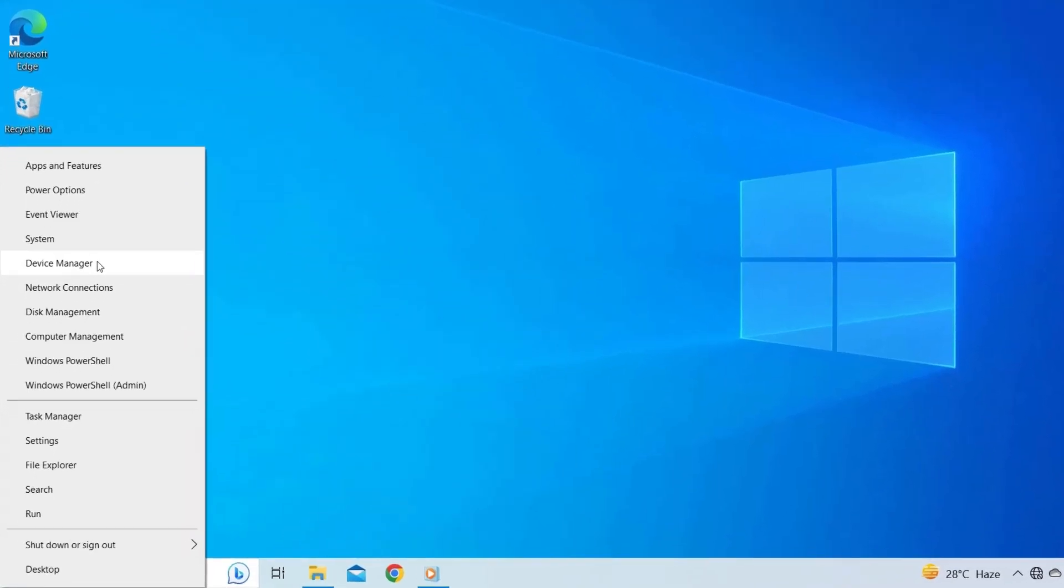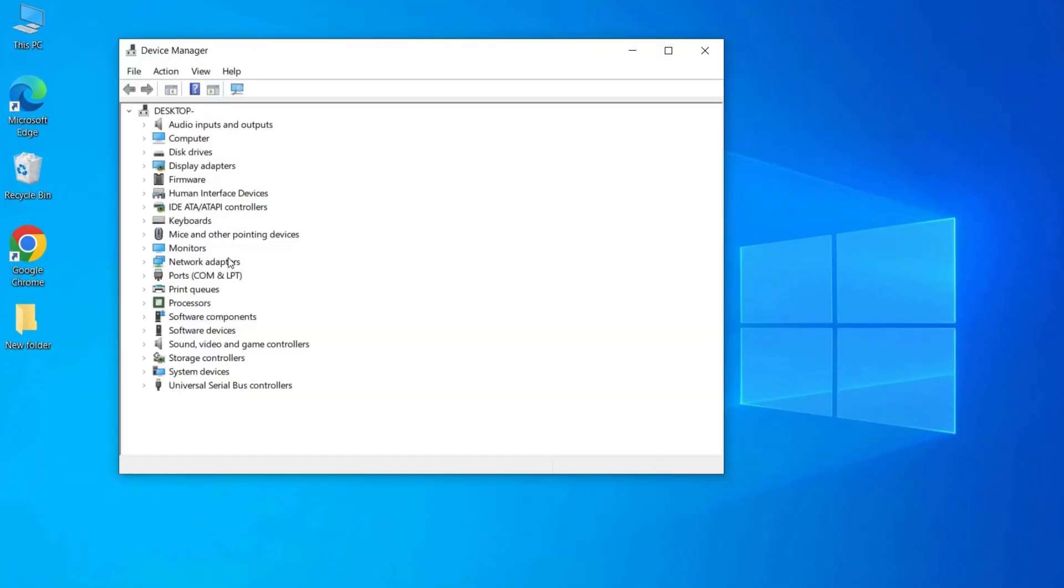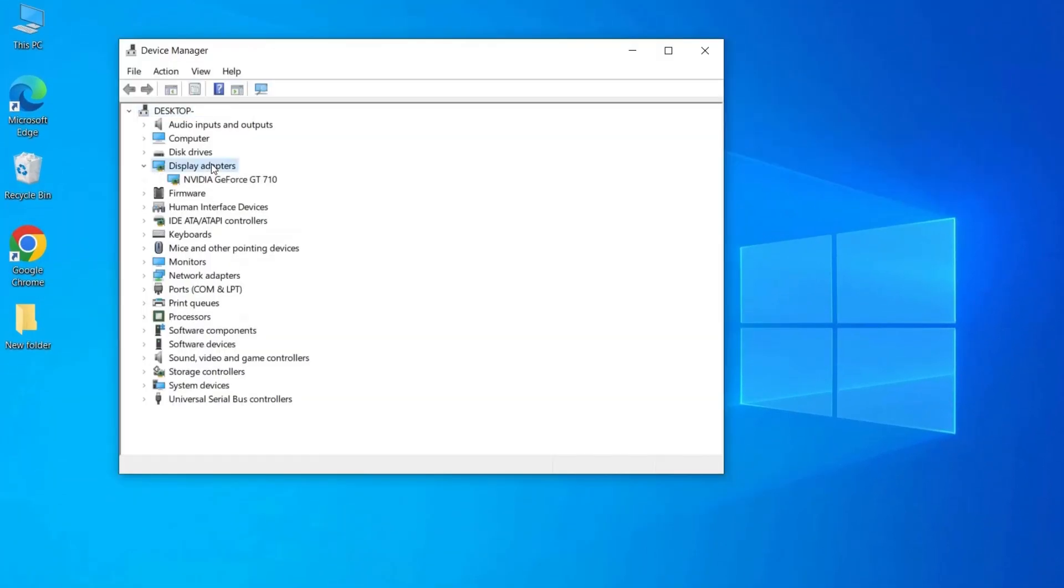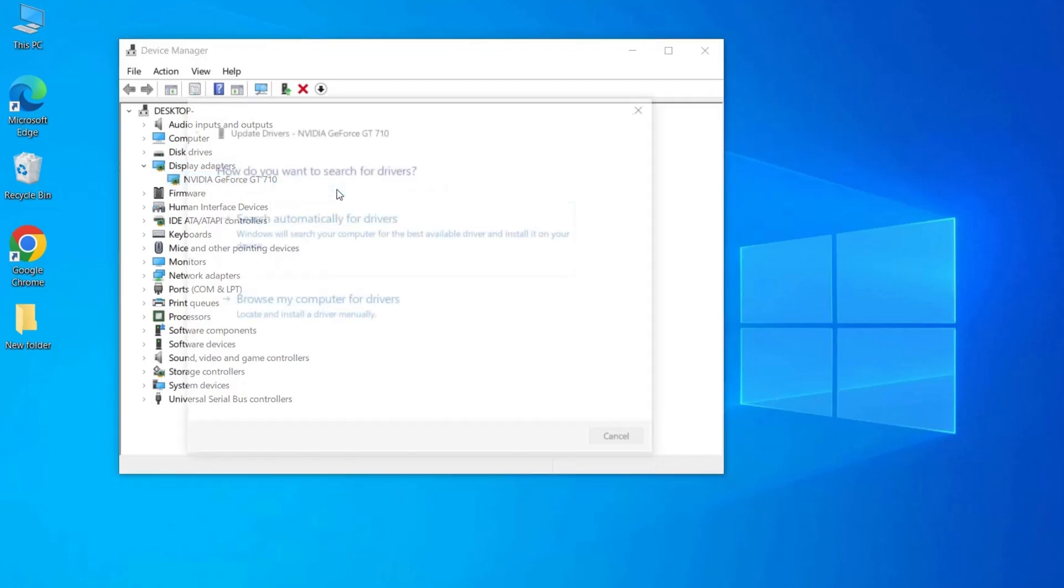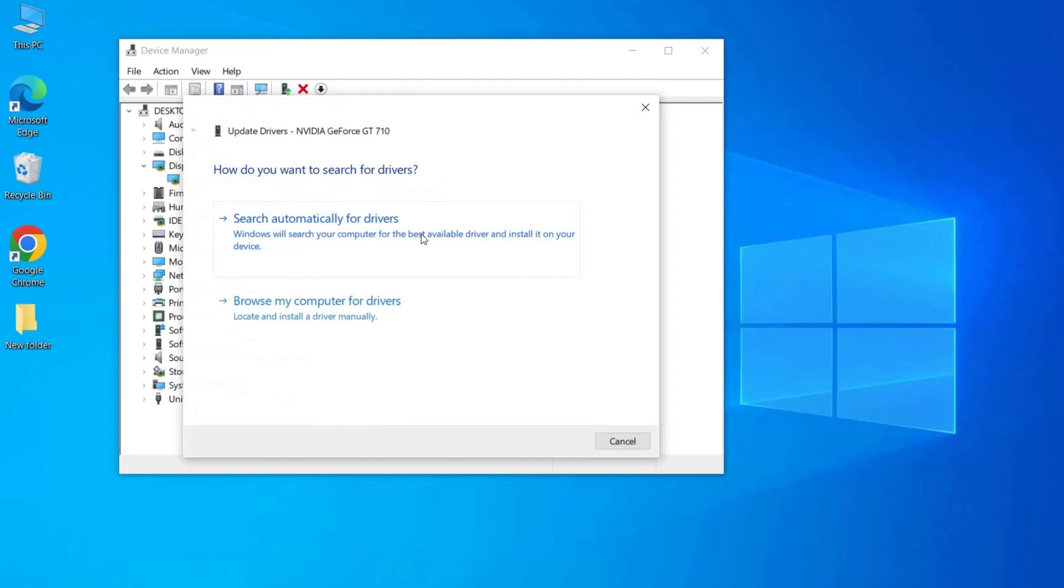Go to Windows Start and look for Device Manager and open it. Expand the Display Adapters category to see all the installed display devices. Right-click on the display device you want to update and select Update Driver from the context menu.